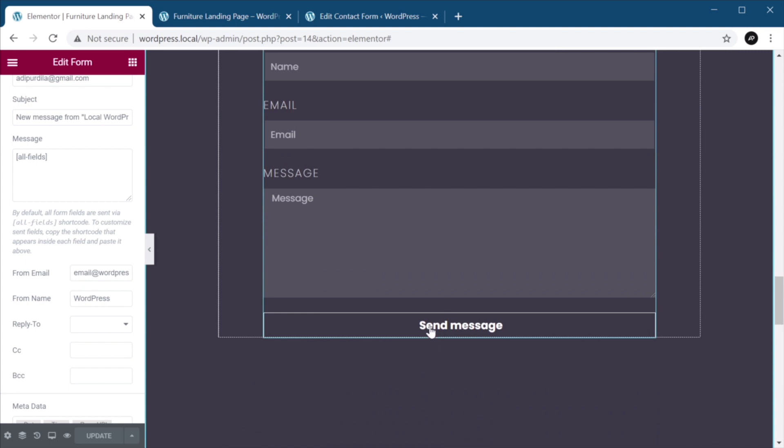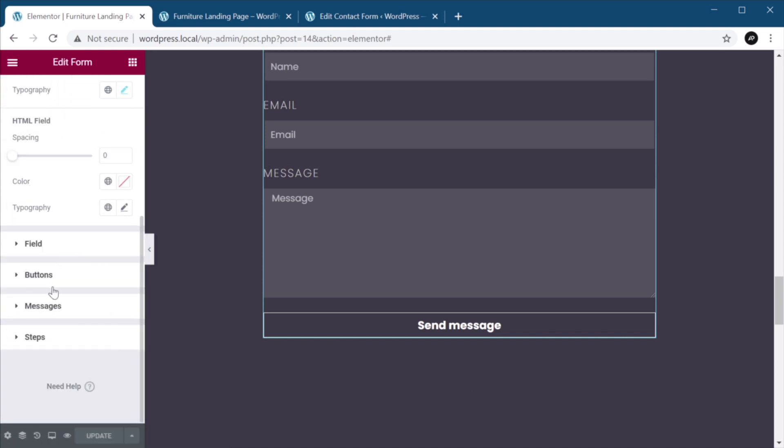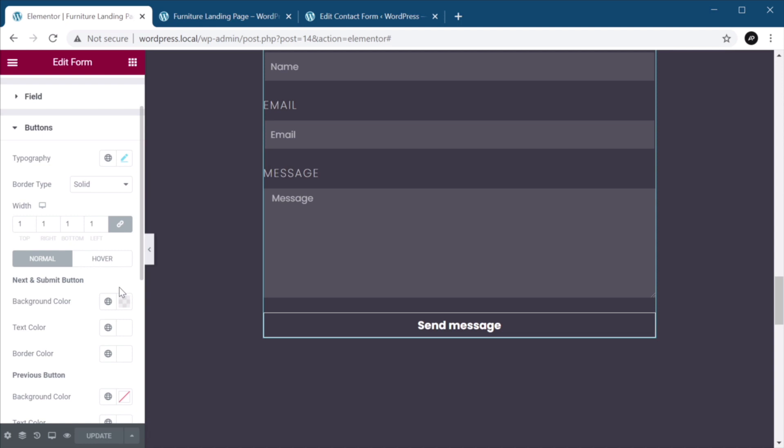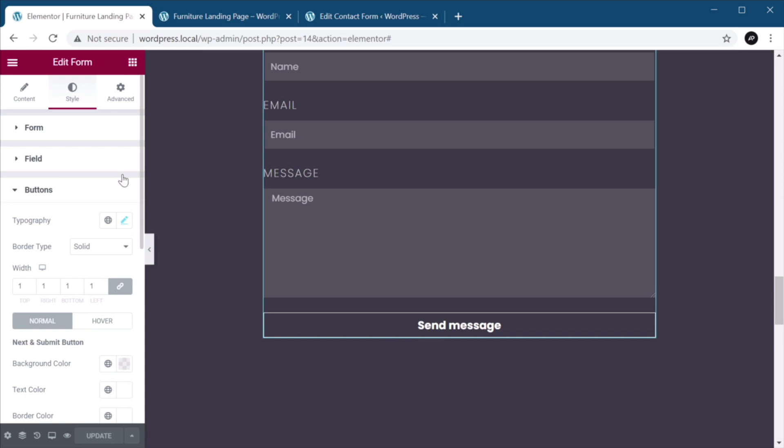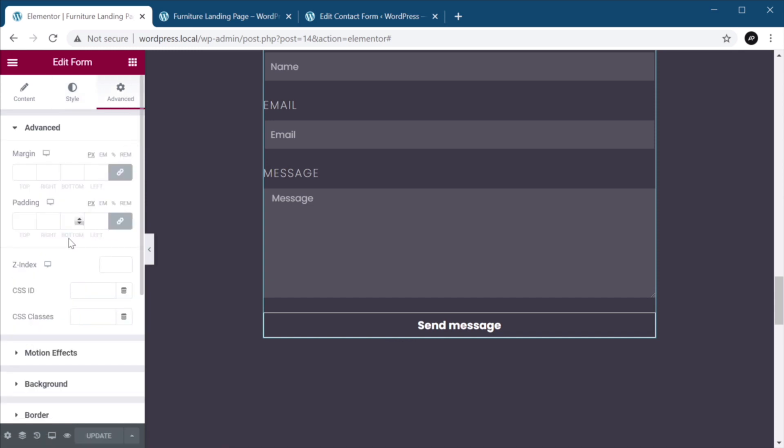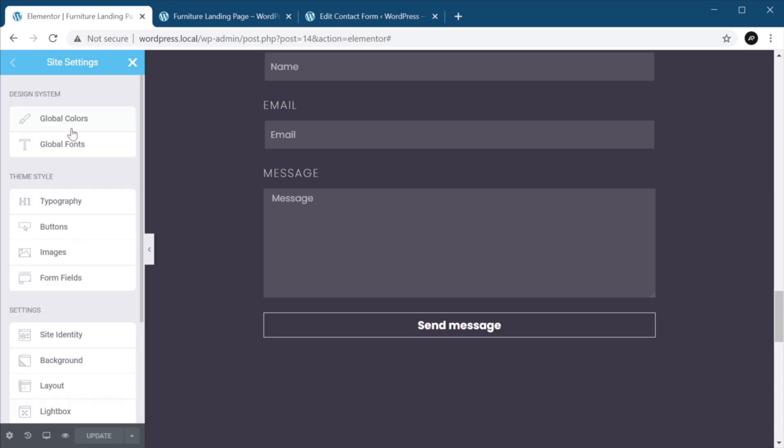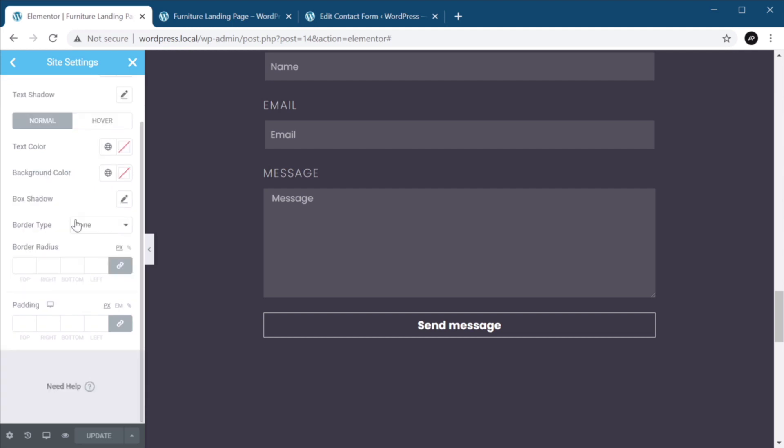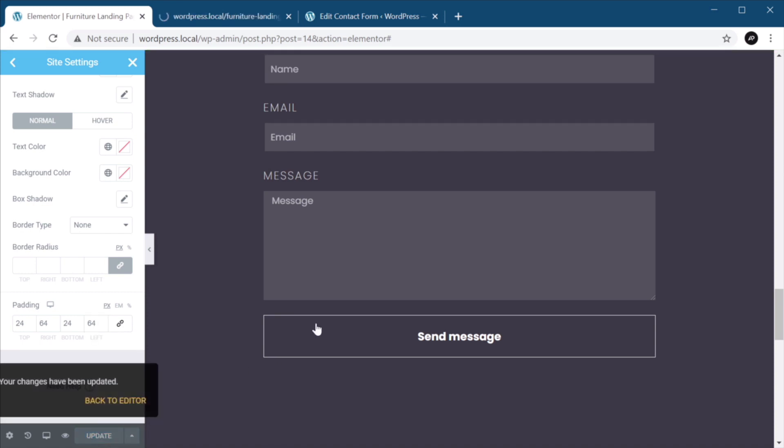One last thing I want to do here, this button is not styled properly. So under style, if we go to buttons. So the typography is set correctly, border type is solid width. Okay, so basically it's not getting the correct padding I want. And I can't seem to change that from the advanced tab either. So in this case, you need to go to site settings. And under theme style, you will find buttons. And here, you can actually set the correct padding. In my case, that padding is 24 pixels, top, bottom. And 64 pixels, left and right, like so. So let's update that.